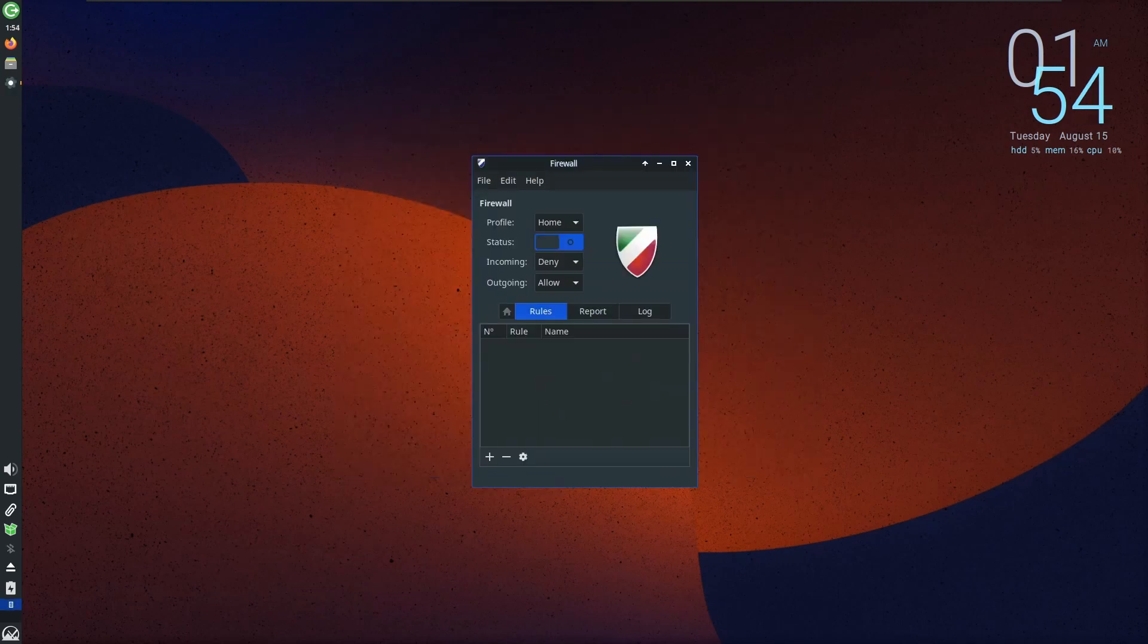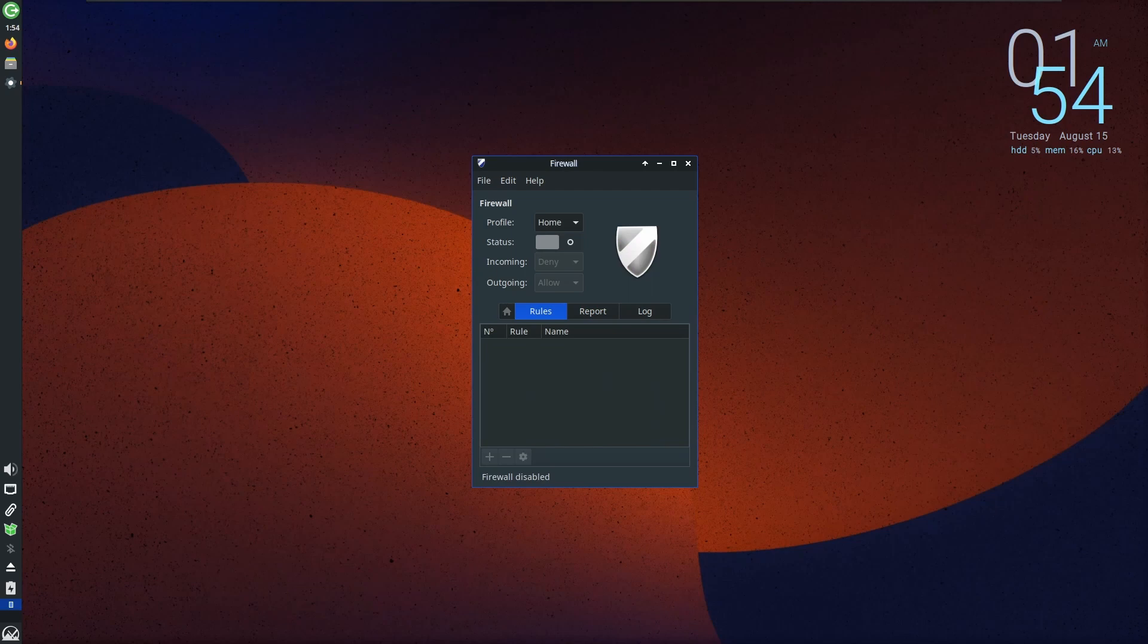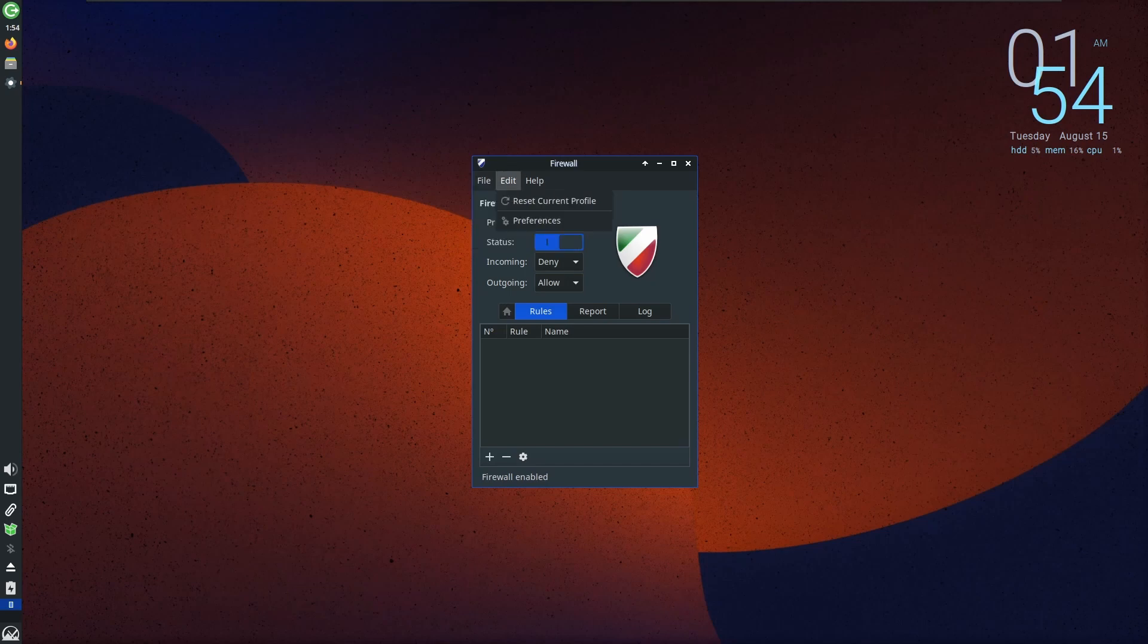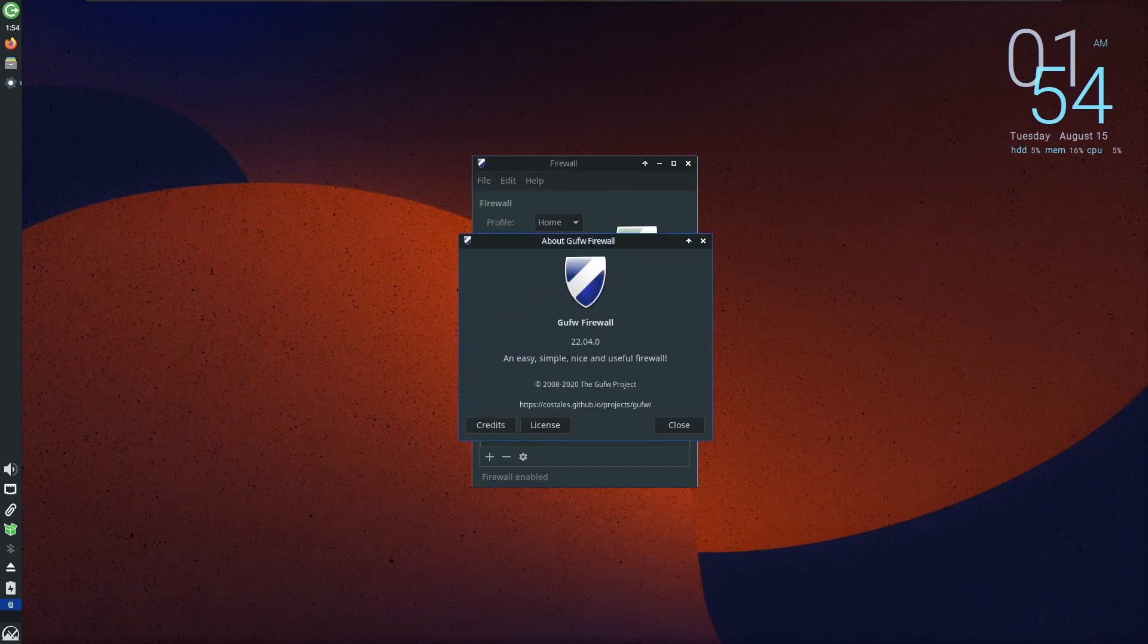Adding an extra layer of reassurance, MX Linux 23 introduces an all-new firewall that comes pre-installed and enabled, aptly named the Uncomplicated Firewall. This essential feature brings basic firewall protection to your system, enhancing your overall security and peace of mind.